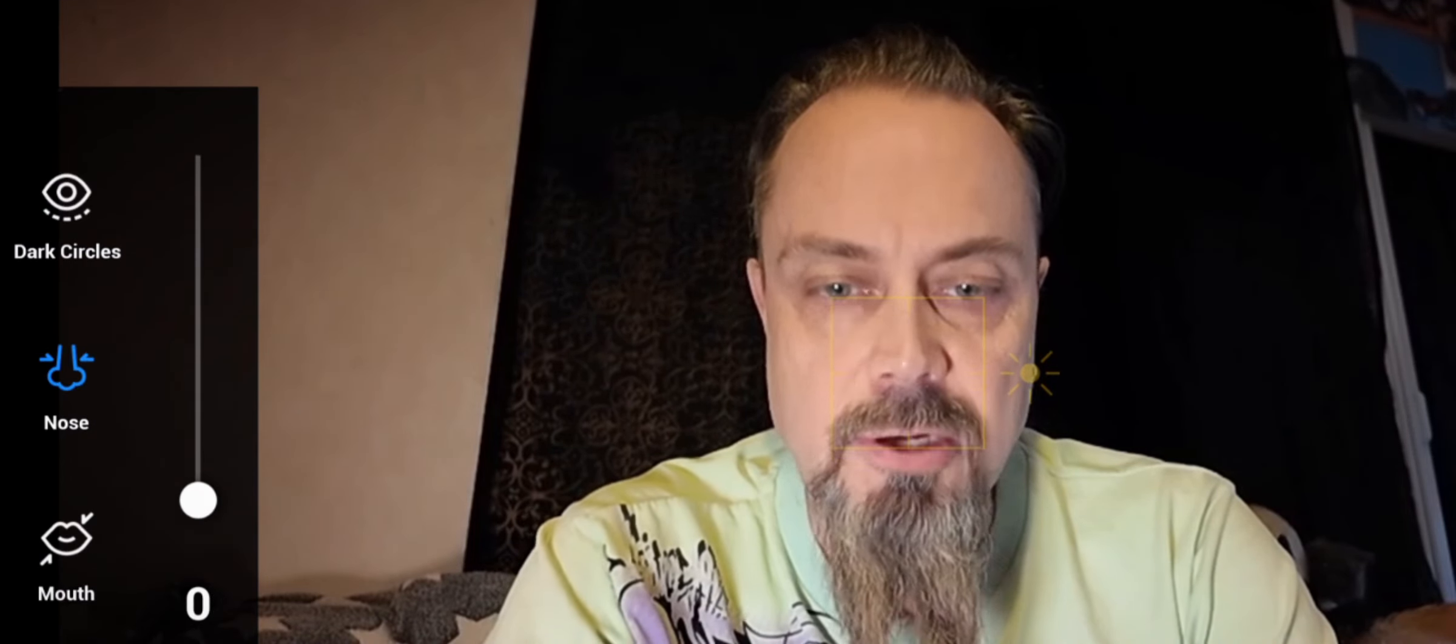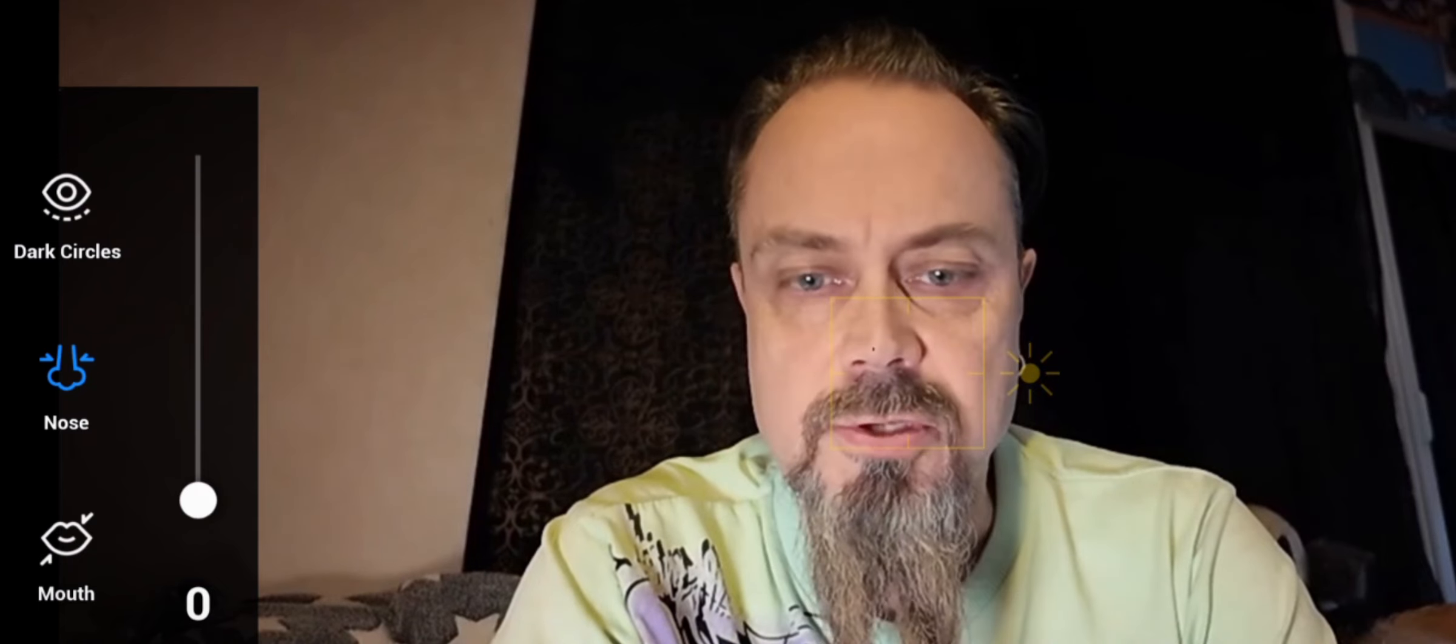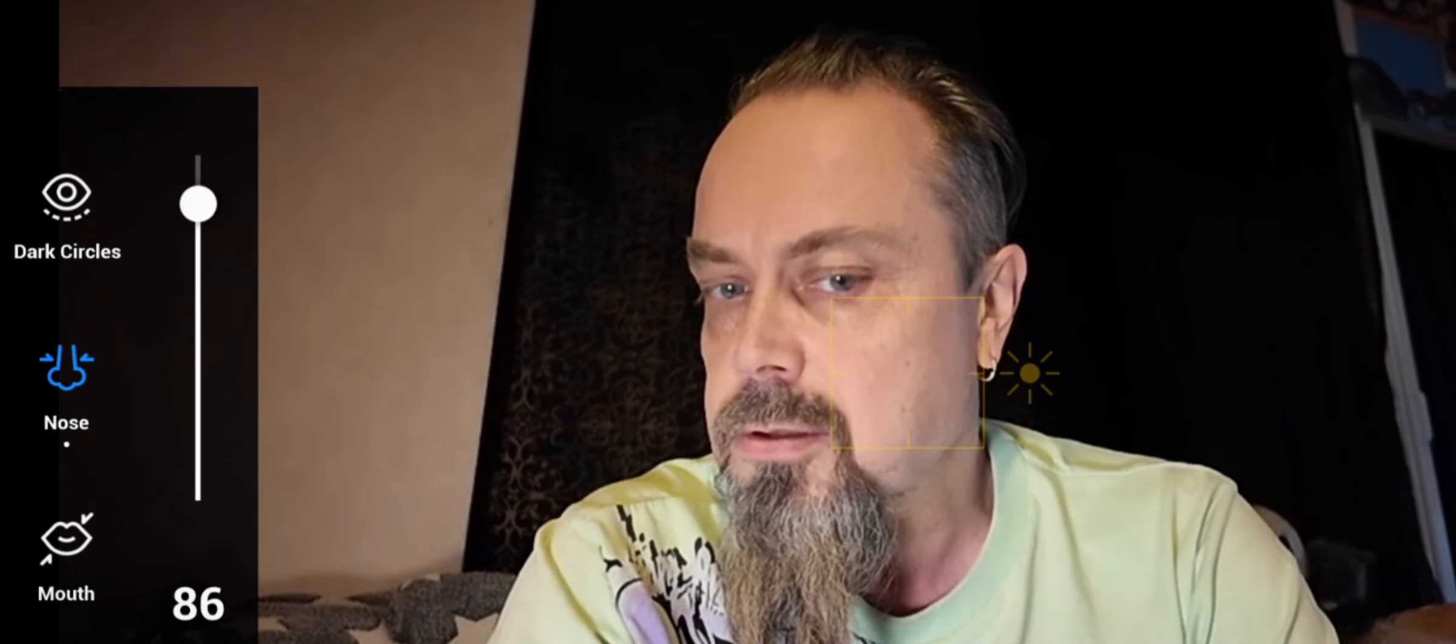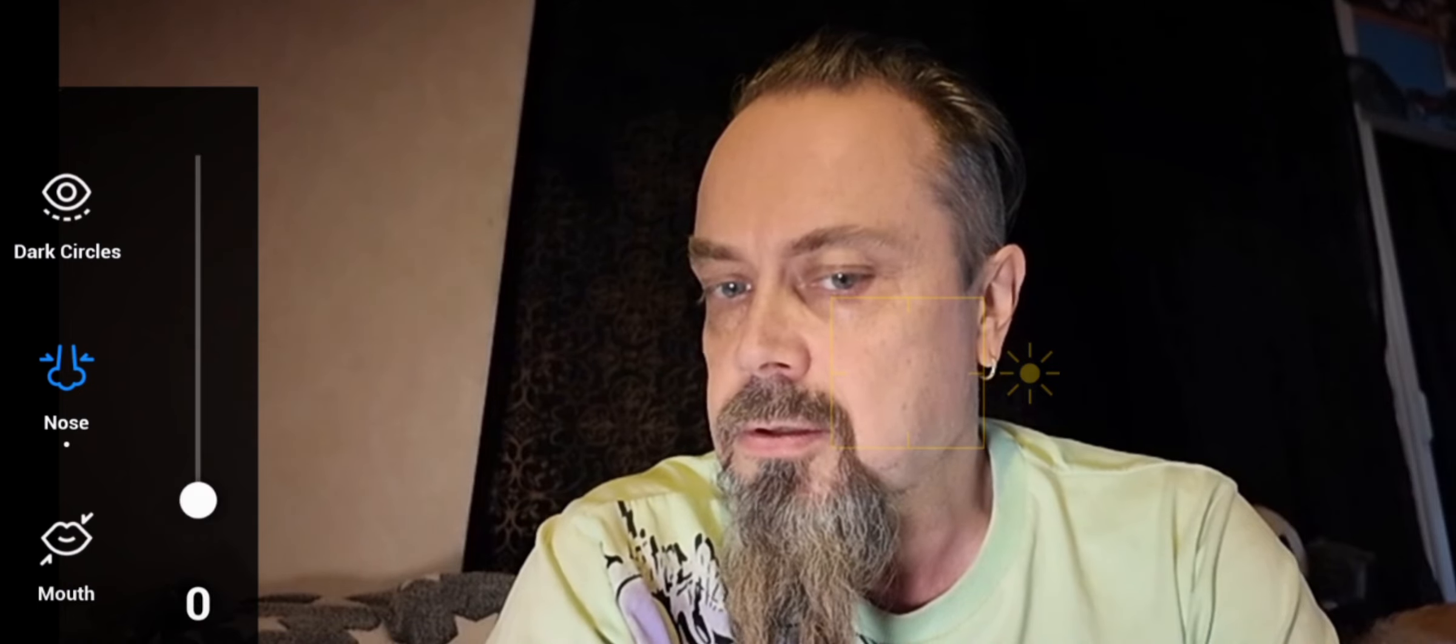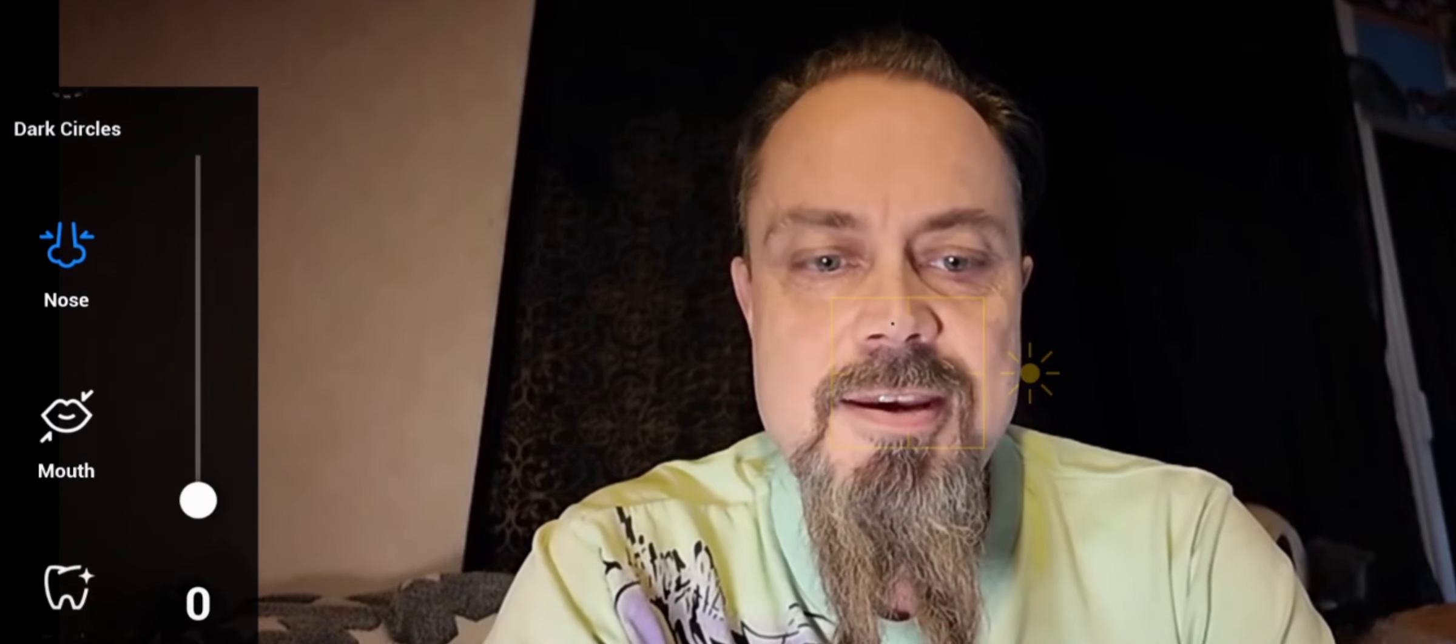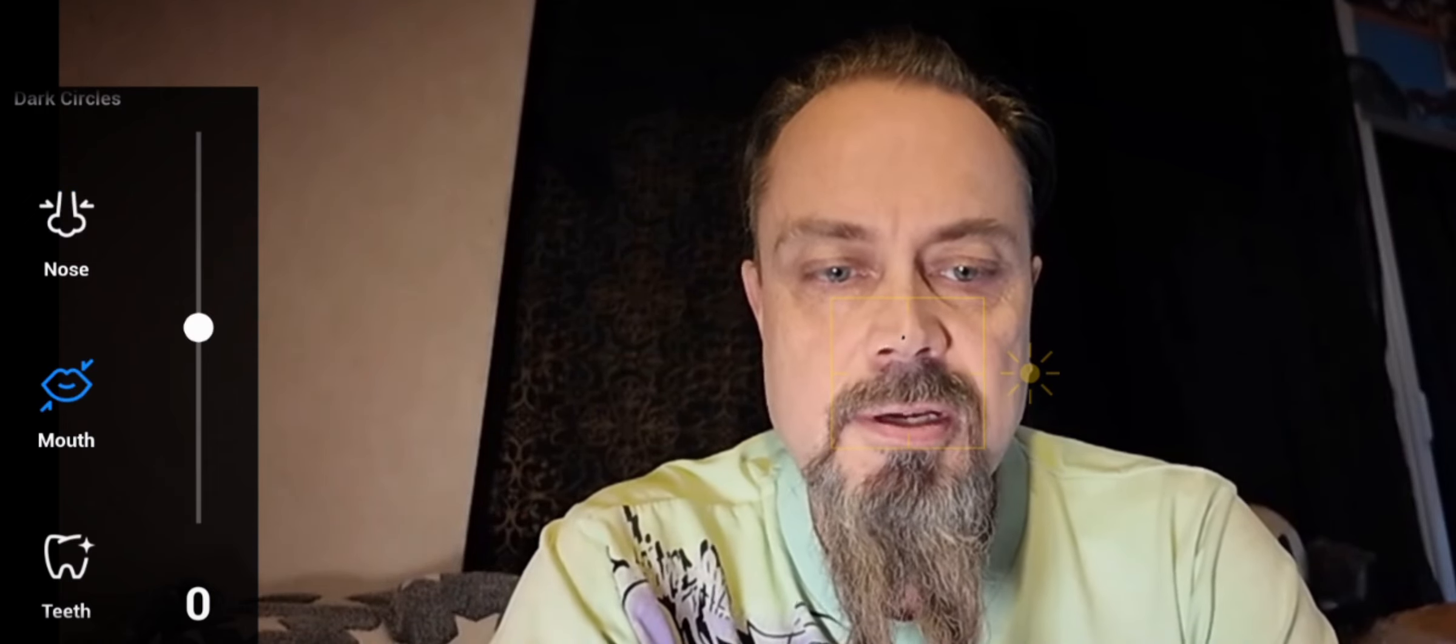And the nose. I have already a small nose. Look. I'm getting a tiny little nose.